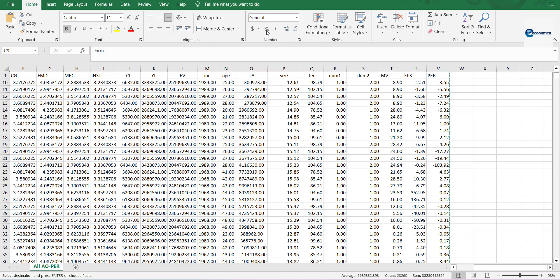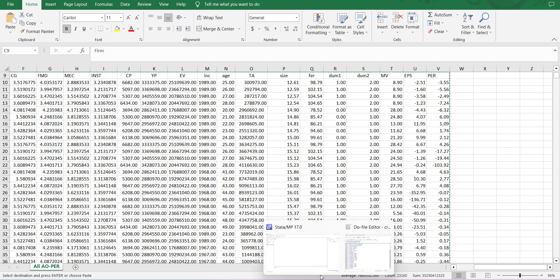Hi, welcome everyone. In today's video we are going to do a cross-sectional regression in Stata and we'll go through all the relevant steps — including how to run a simple regression, its diagnostics, and its predictions. We'll start with this data; I will copy it and move it into Stata.